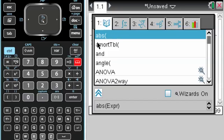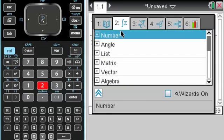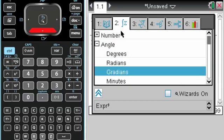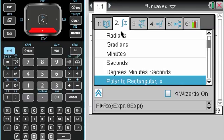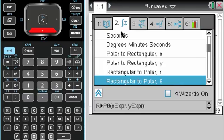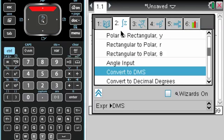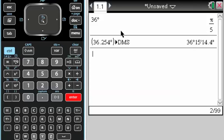and then I'm going to press 2 to get over to this tab, and go to angle, and then scroll down to convert to DMS,